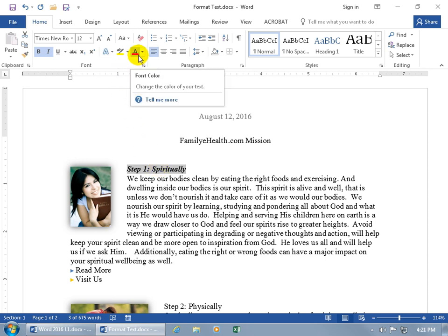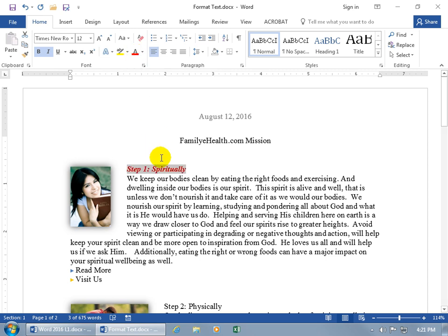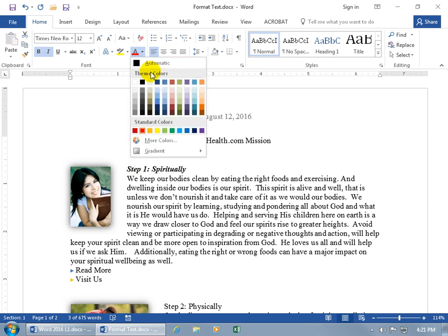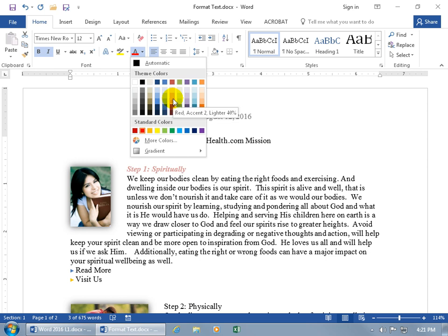We can also change the color. The letter A with red underneath it is the default color, so if you click on it, it applies red. But if you don't want red, click on its corresponding drop-down arrow and choose from all these colors. You have theme colors and standard colors. You can see the standard color currently applied is outlined — hover over it, it's red. If you want something like red in the theme colors, hover over it and it says it's not just red, but 'Red Accent 2 Lighter 40%.'